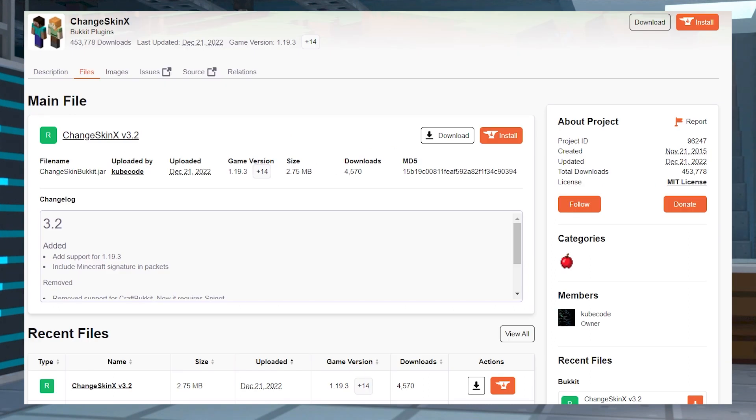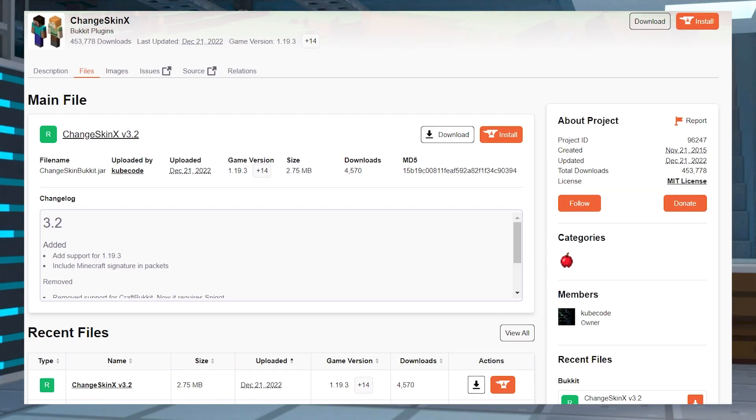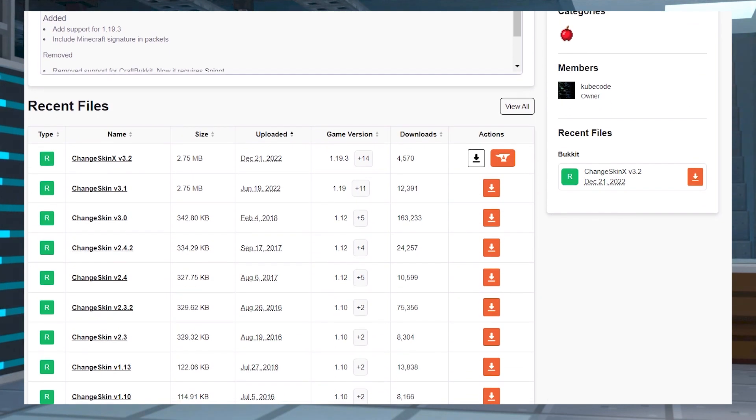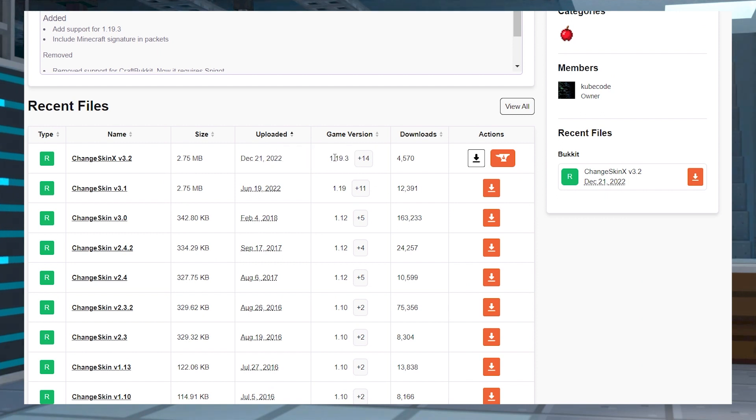You'll also want to make sure every plugin that you download is the same version of the server you're running. If you're running a 1.19.3 server, then you need 1.19.3 plugins to match.